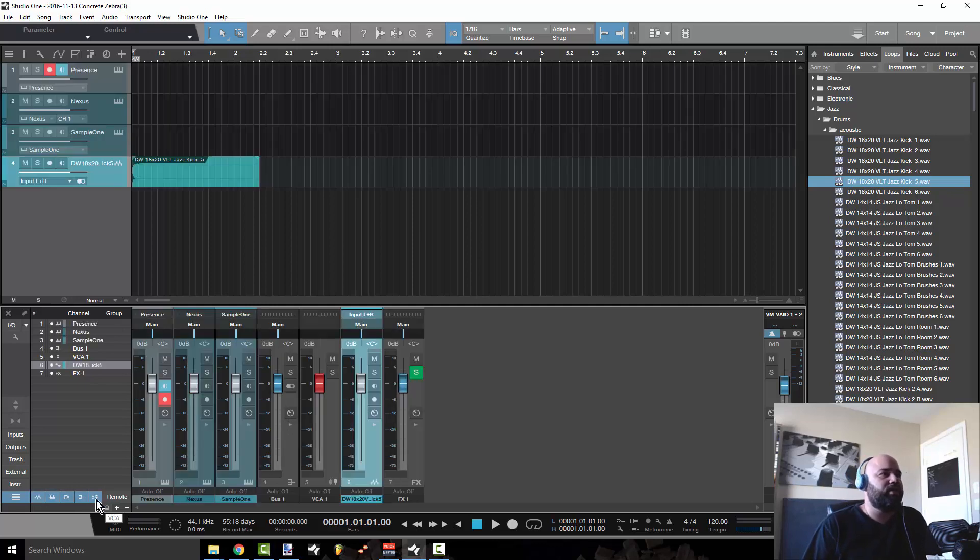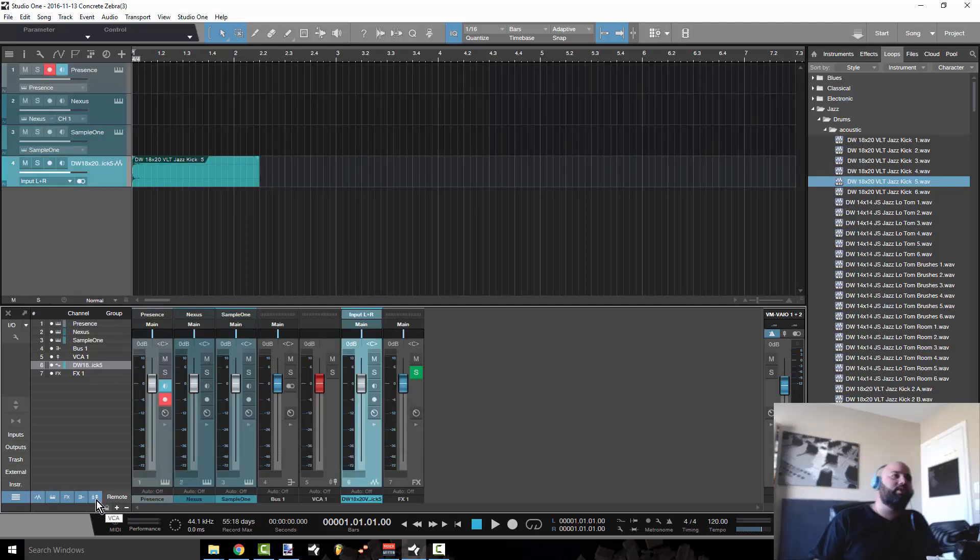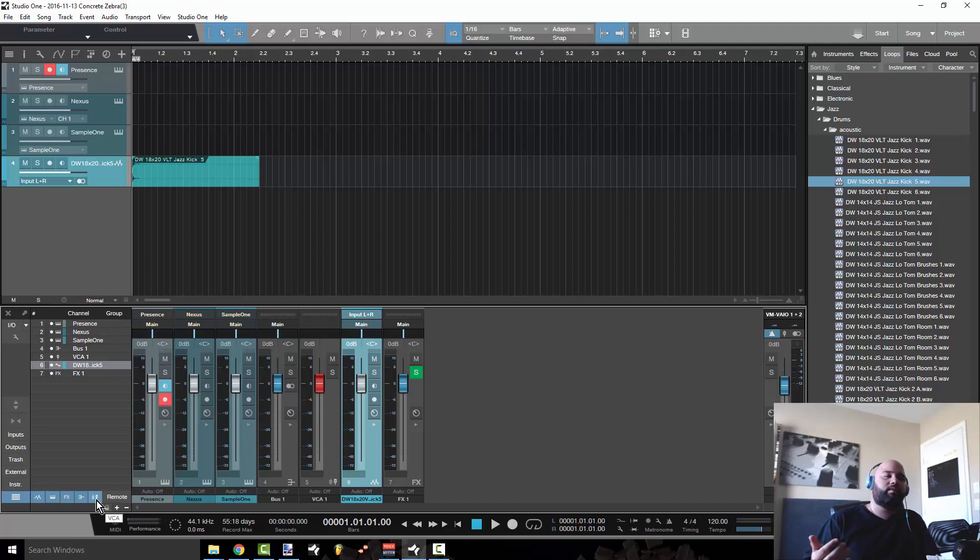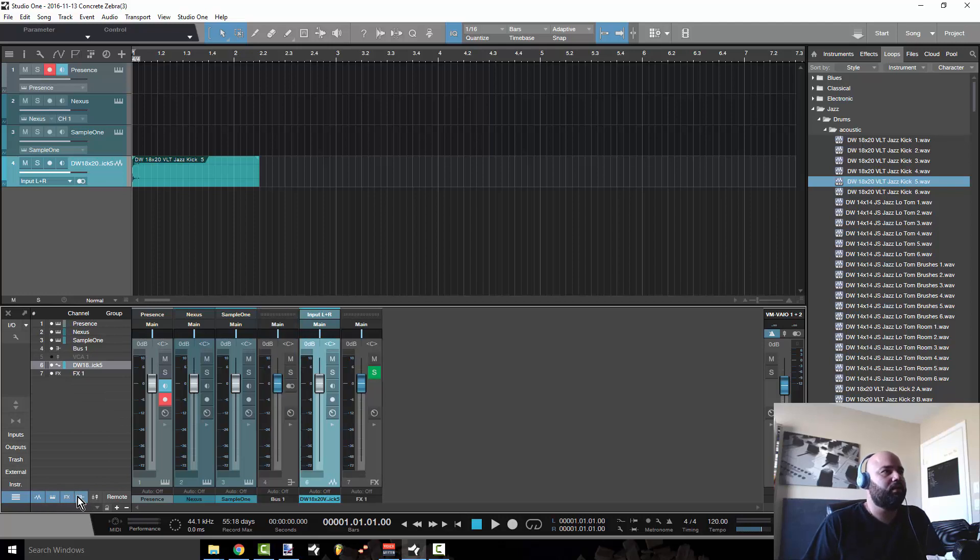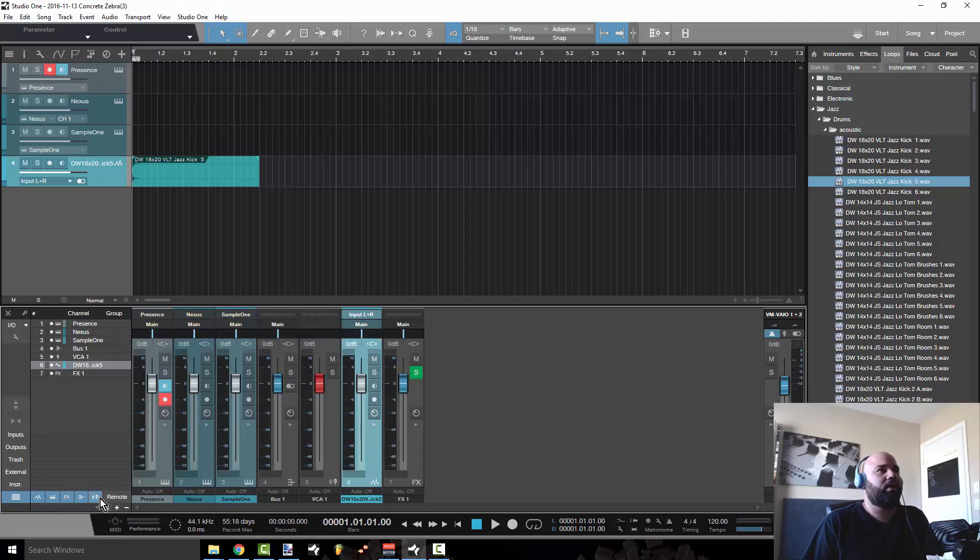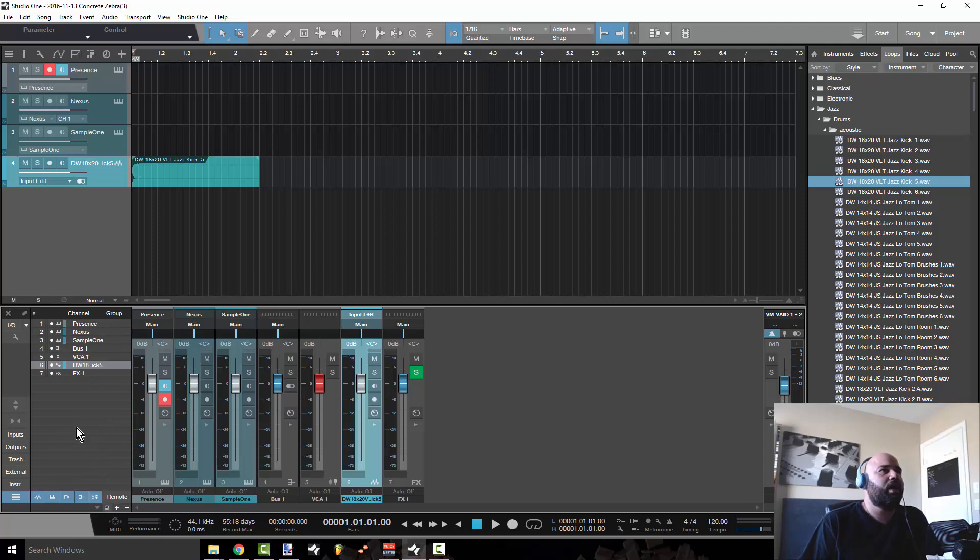Or say you're at the point in creating the music where you're not really concerned with your buses, VCAs and effects. You can go ahead and turn those off. No problem. So you really get a lot of customization options.